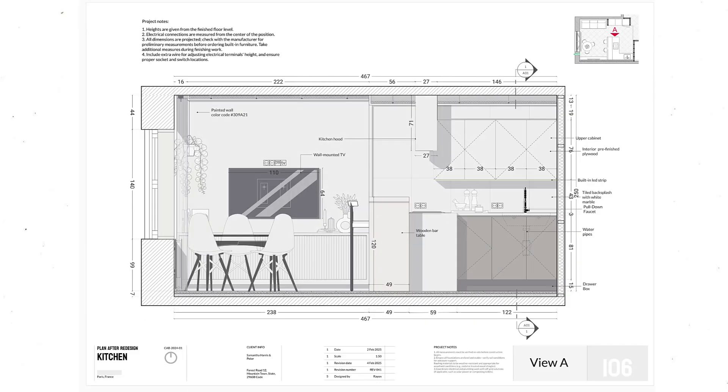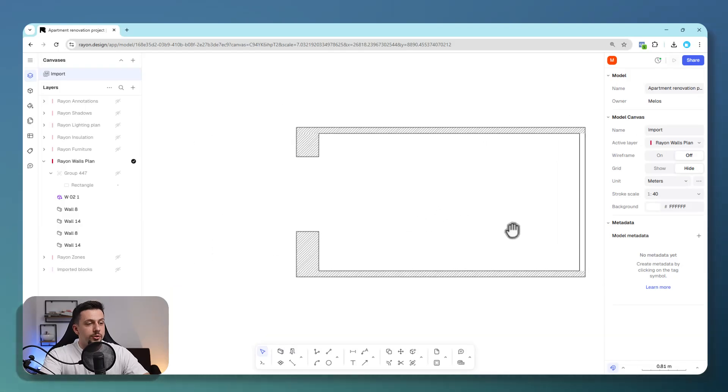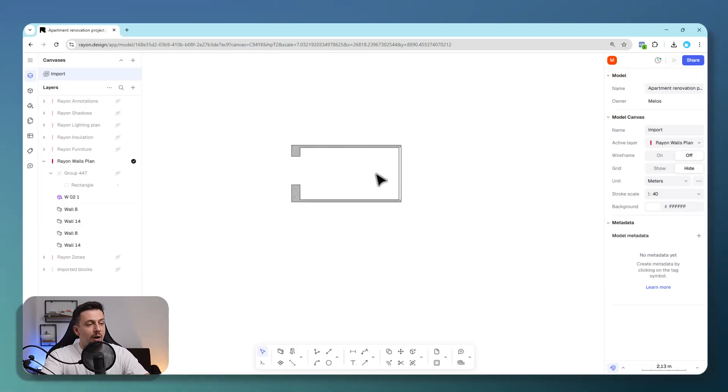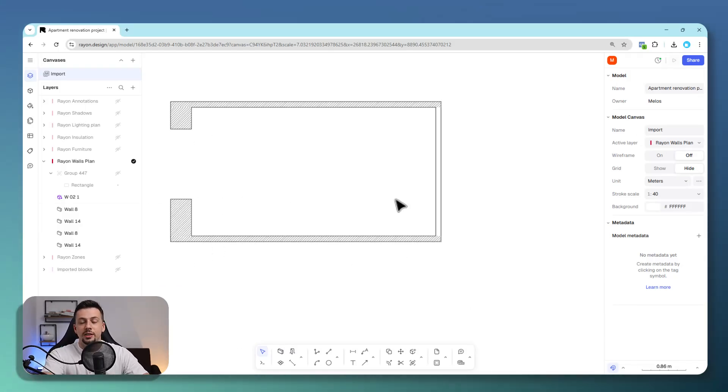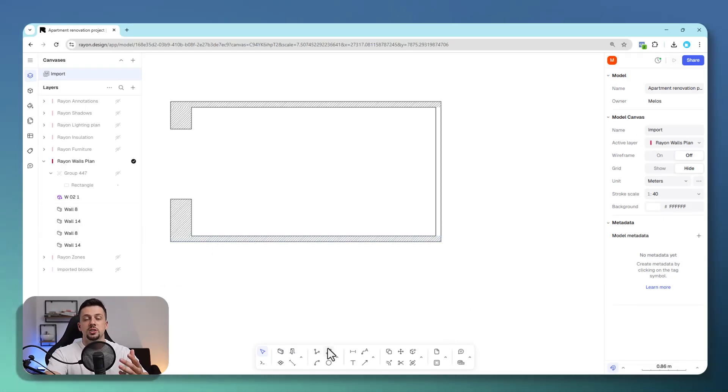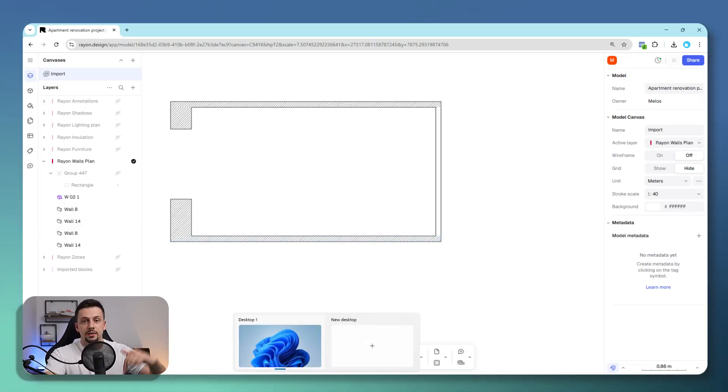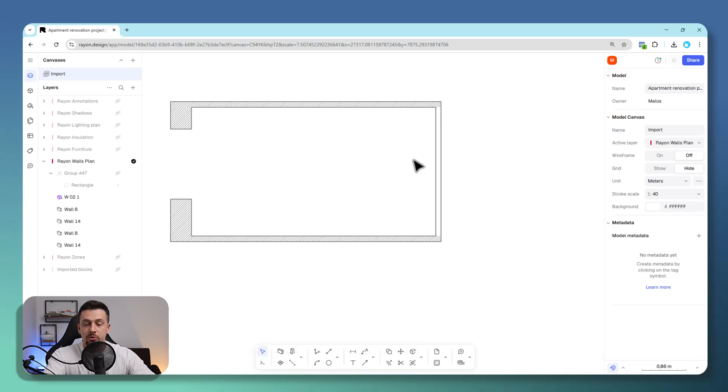In this video, I will show you how to render sections or elevations without using Illustrator. The software that I will be using here is called Rayon Design. If you want to check it out, go ahead and click the first link below to sign up and try it yourself.